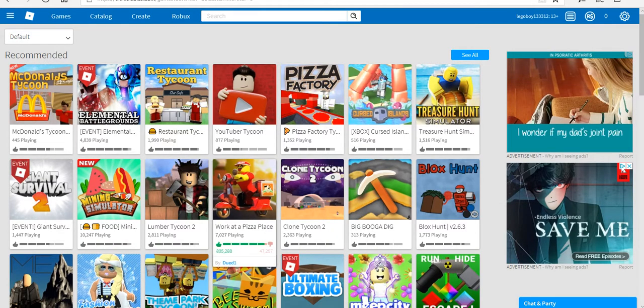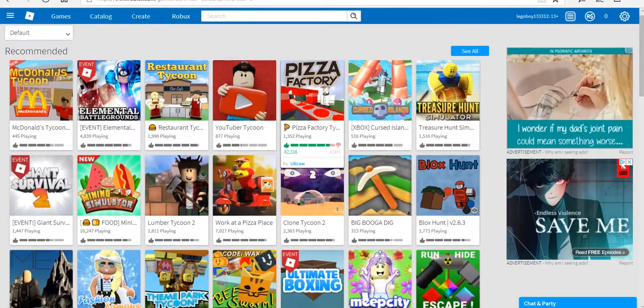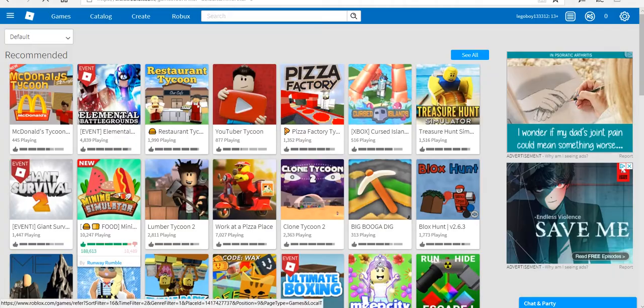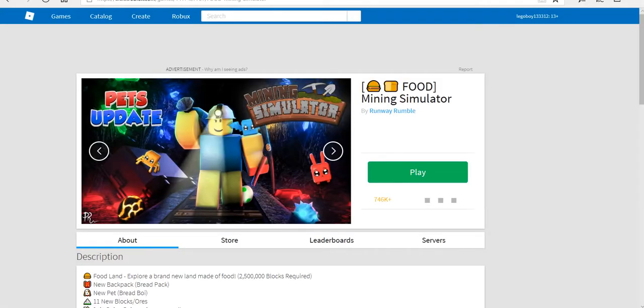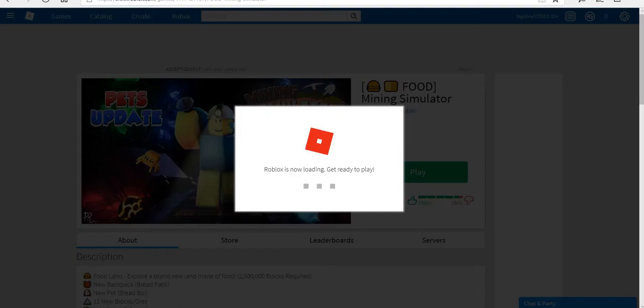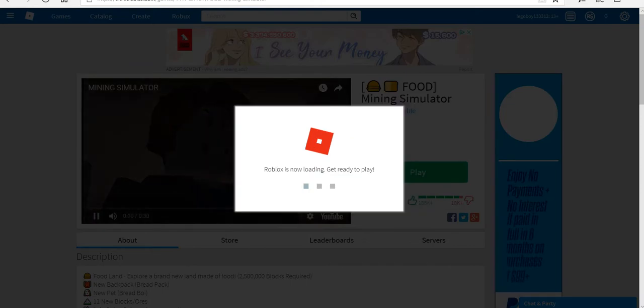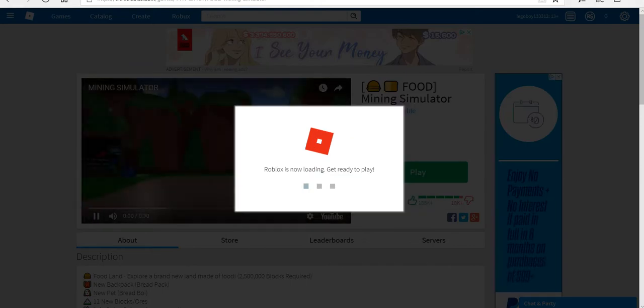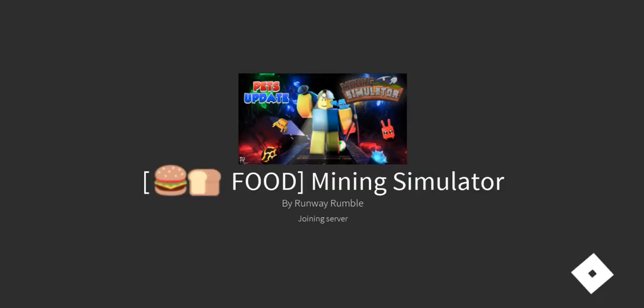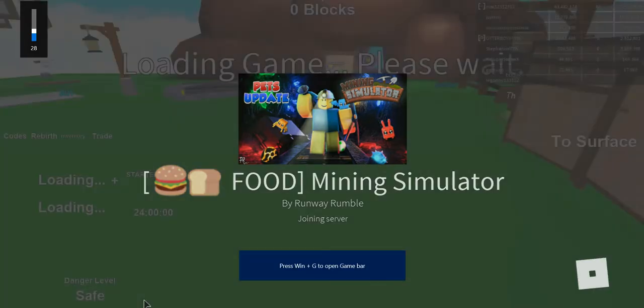Hey guys, this is Legoboy and in today's video I'm going to be showing you guys three Mining Simulator codes that will get you up to about 80,000 coins. I hope you guys will all enjoy this video.